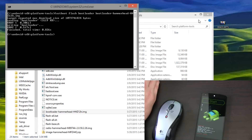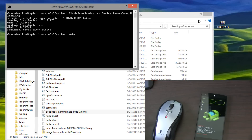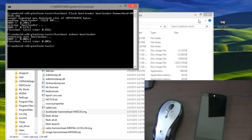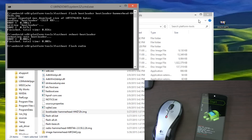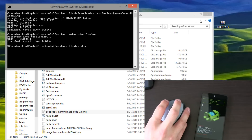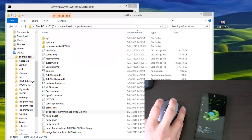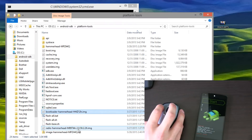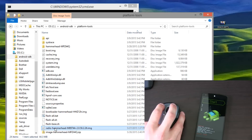Press Enter. There we go — it's going to write the bootloader. Now type 'fastboot reboot-bootloader'. Your Nexus device is going to reboot back into the bootloader. Now type 'fastboot flash radio', then find your radio file — go in here and you'll see a radio file right there.